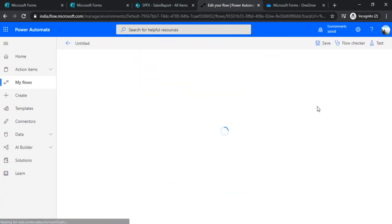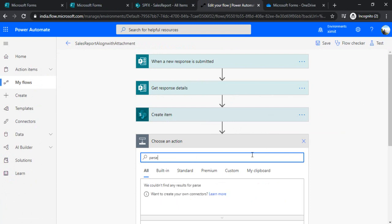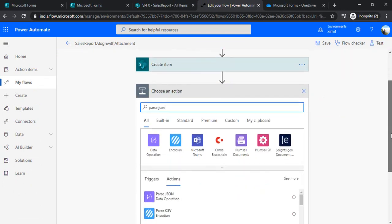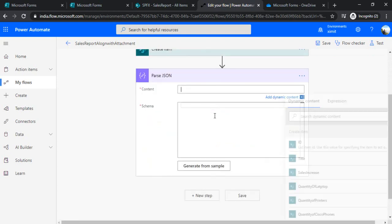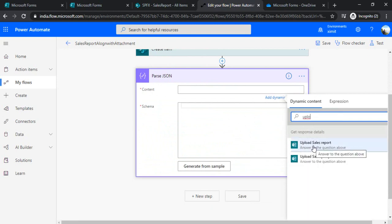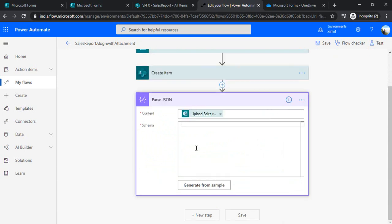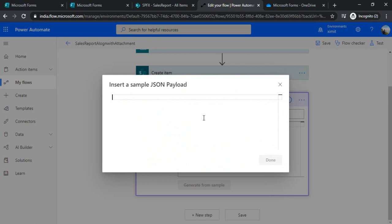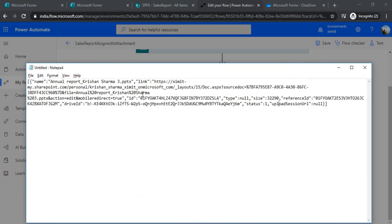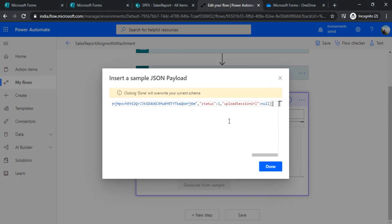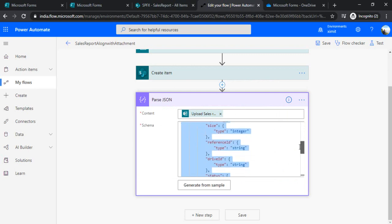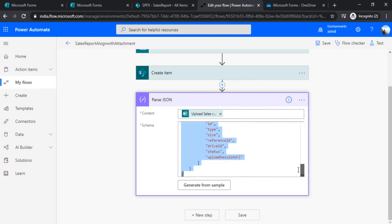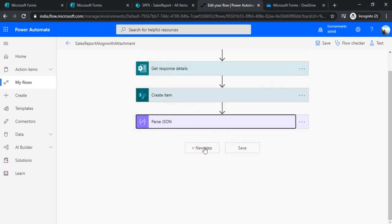So now I will just edit this flow. And in the next step, I will just use Parse JSON action to parse my JSON. And I will use the field which is 'upload sales report', this is the first attachment field. And in the schema, so now I will be generating this schema from sample. And the sample I copied in my notepad. So this was the sample for sales report. And I will just save it. Done. So it will automatically create the data or the schema from this generated sample which we just copied over here. So we are done with this one field.